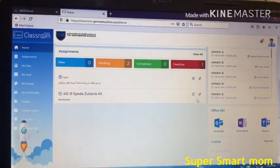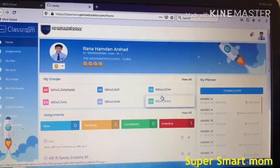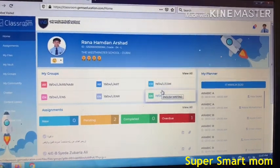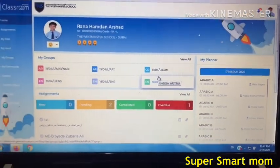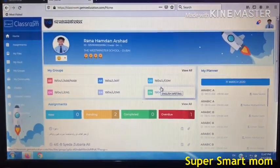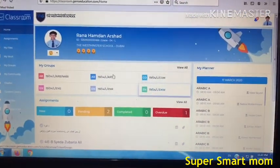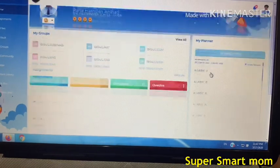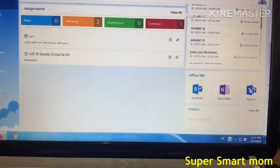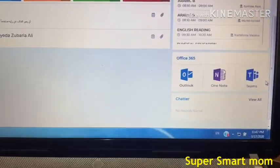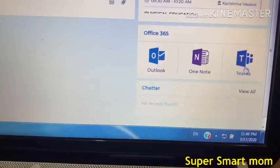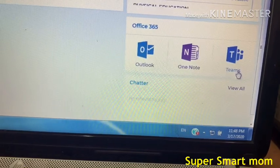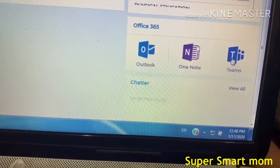When the e-learning starts, you have to stay live with the teachers. To do that, you have to scroll down and you will see these options. You have to press Teams.